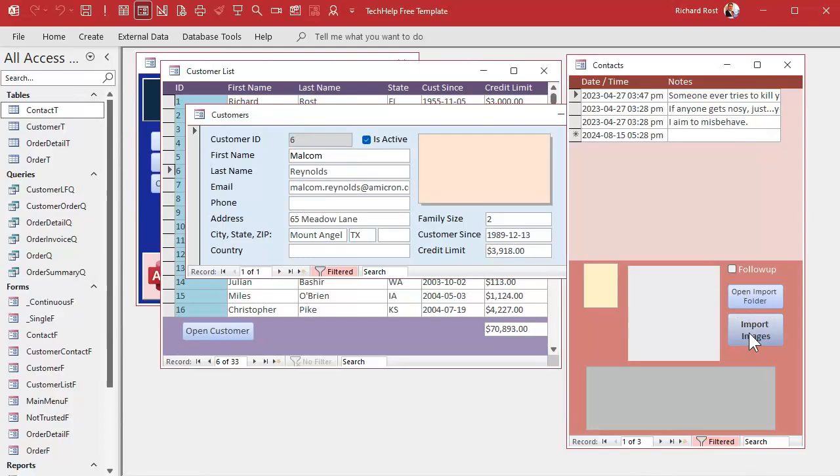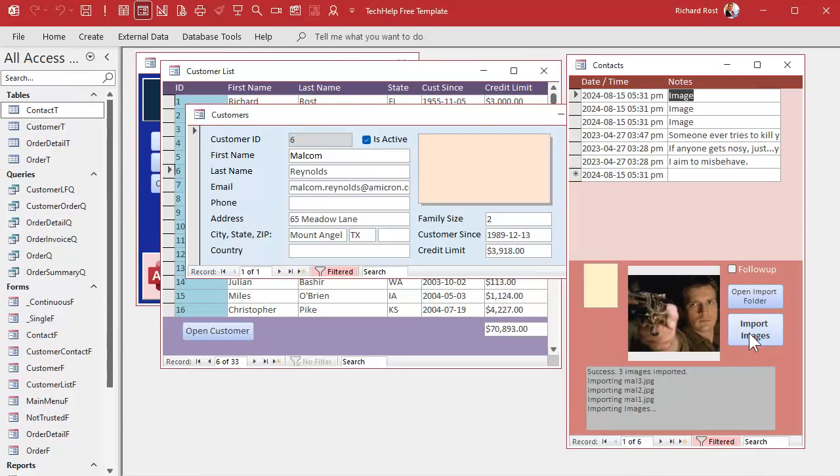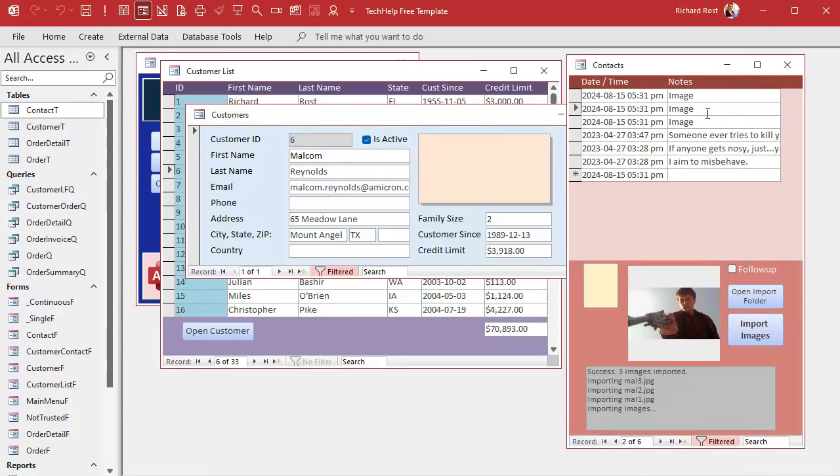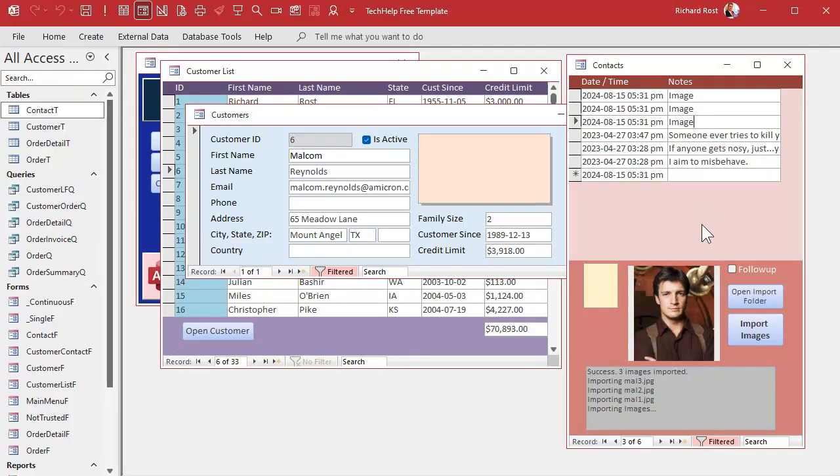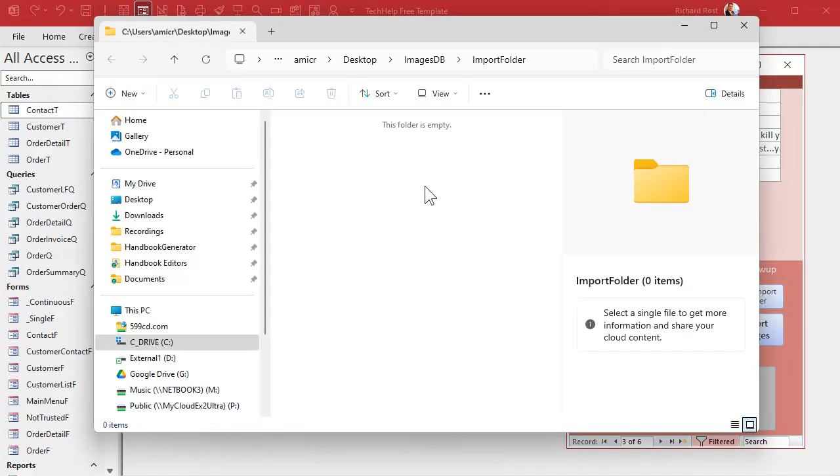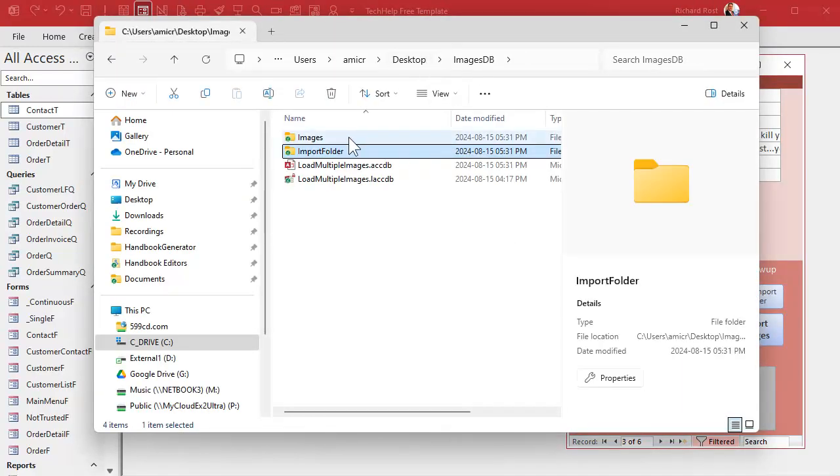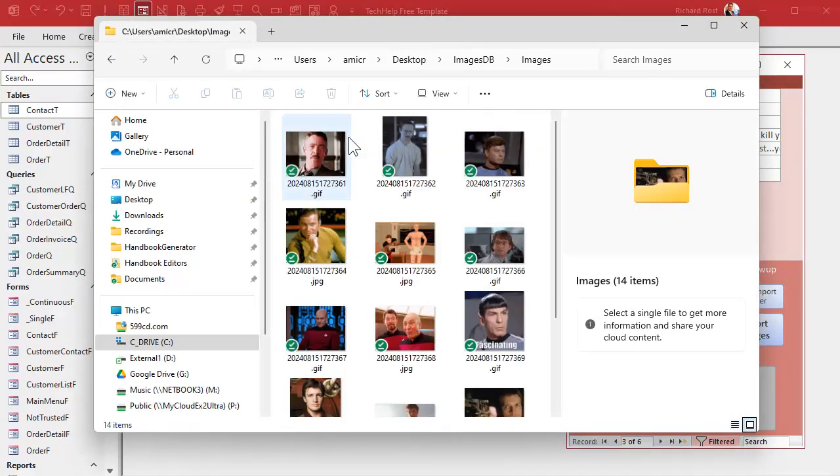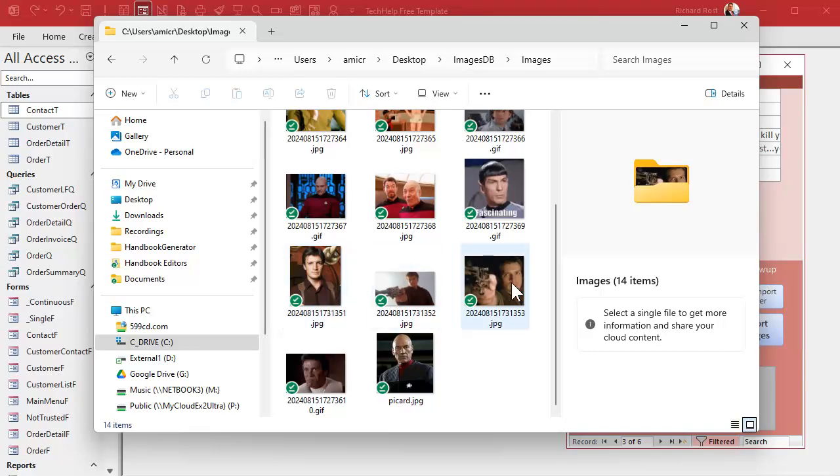Boom. There they are. They're in the database. They're copied to the images folder. Let's check. Images. And where are they? There they are. It's a beautiful thing.